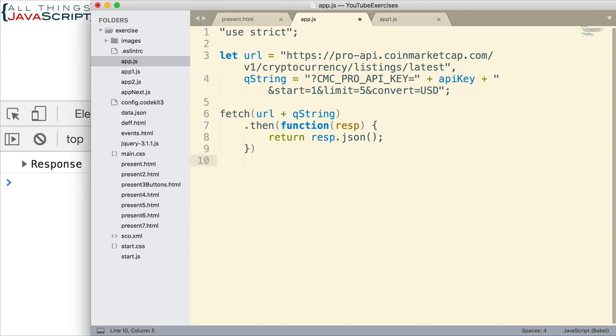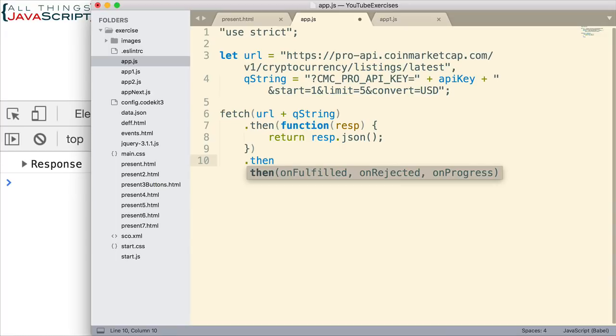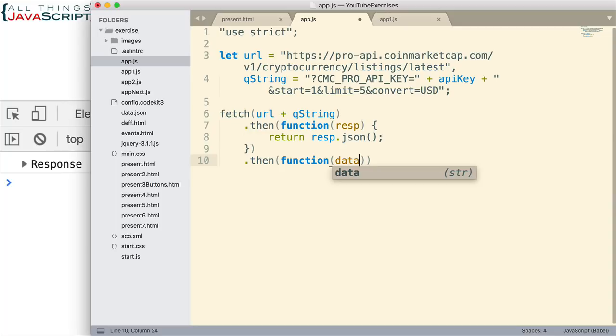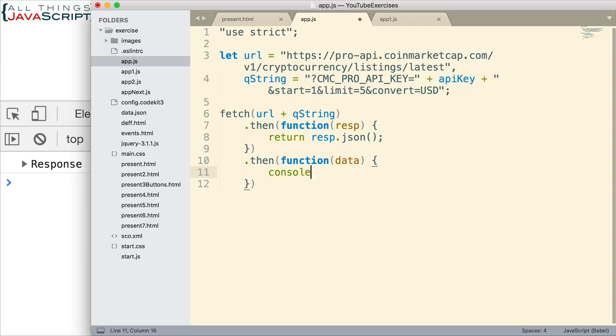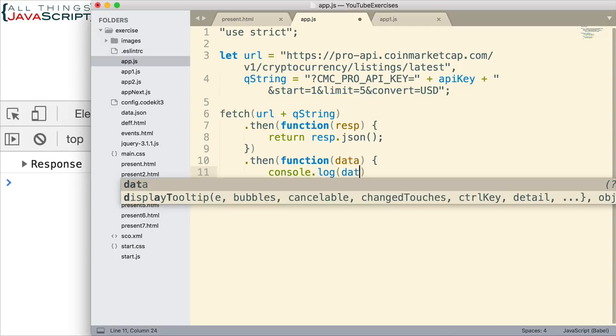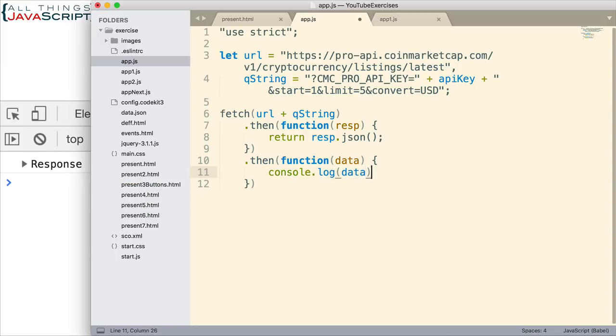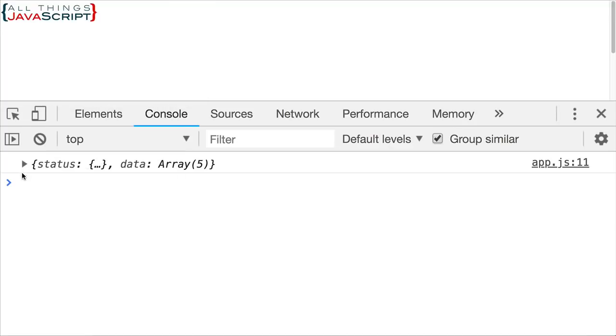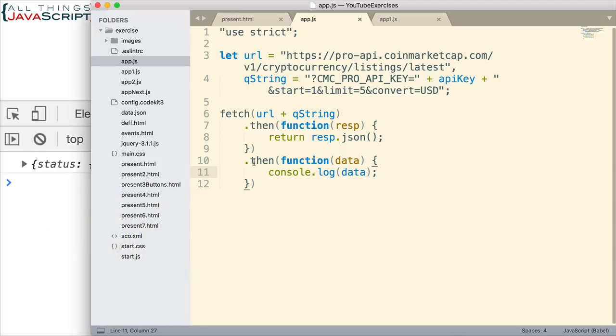Then I use then to act on that return promise to get that JSON object, and that will come in data. And then what are we going to do with that data? Console.log data. And then we'll be able to look at it. Let's refresh this again. So we're getting something there. There we go.